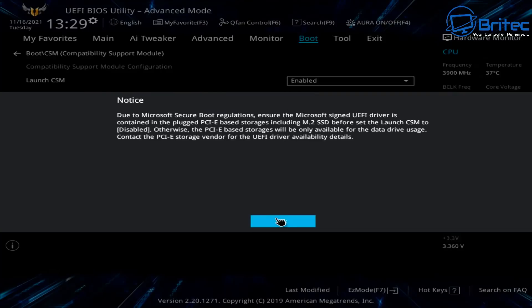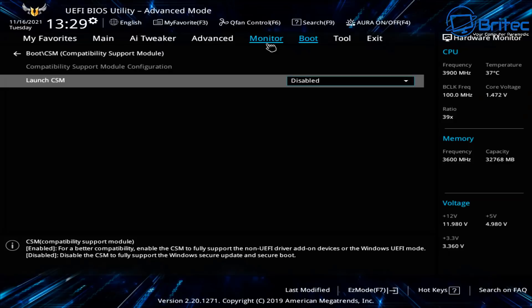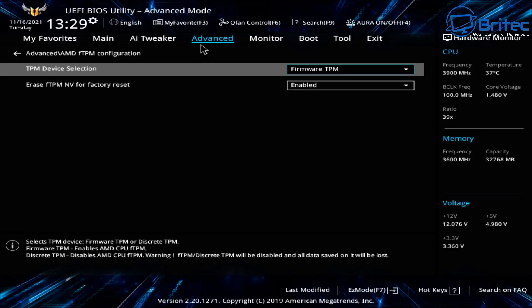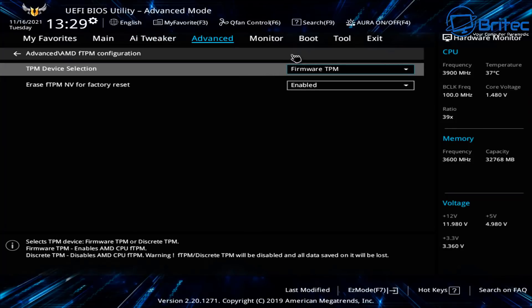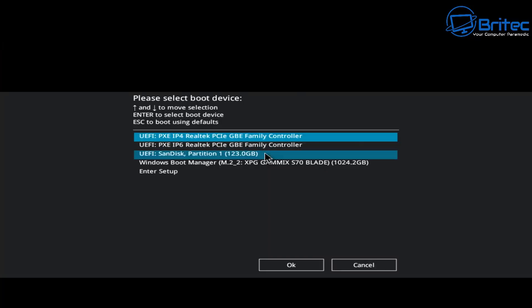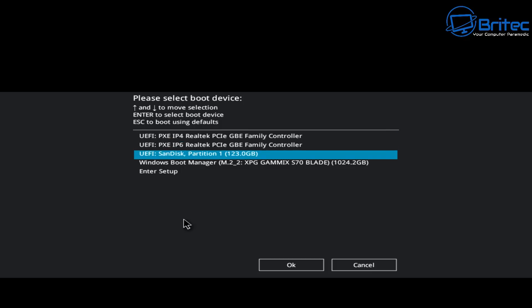I've made a video about BIOS setup for Windows 11, so check my playlist for that. I'm also going to disable CSM here. Once done, go to boot settings and set the USB flash drive as the boot device. Press F10 to save your settings, and you should then have no problems installing Windows 11.